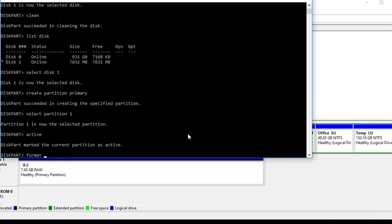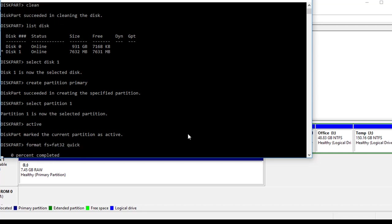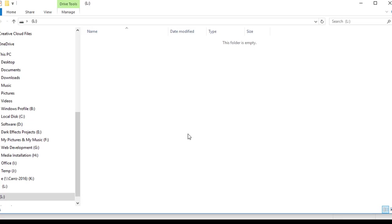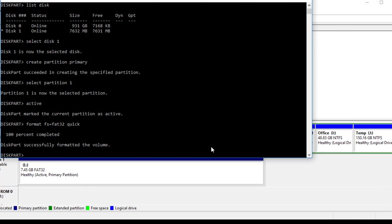Now we want to format. We're going to do FS equals FAT32 and we're going to do a quick format. There we go, we can now access and add files to this drive and it is listed as drive L.